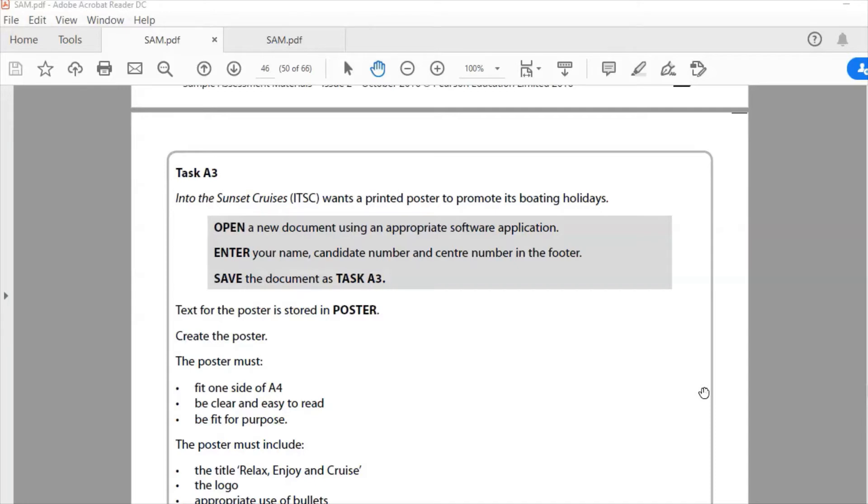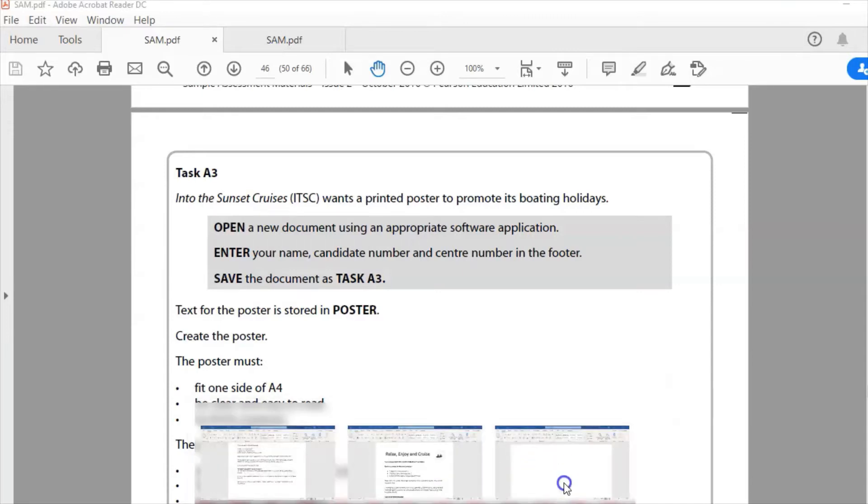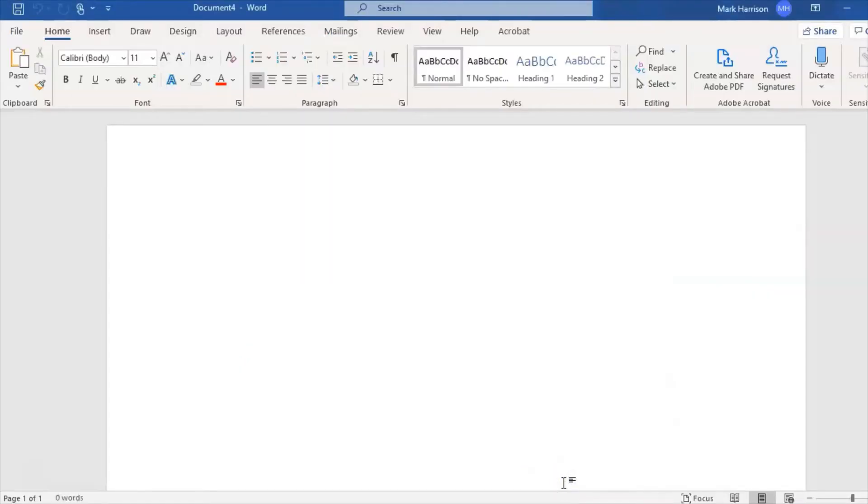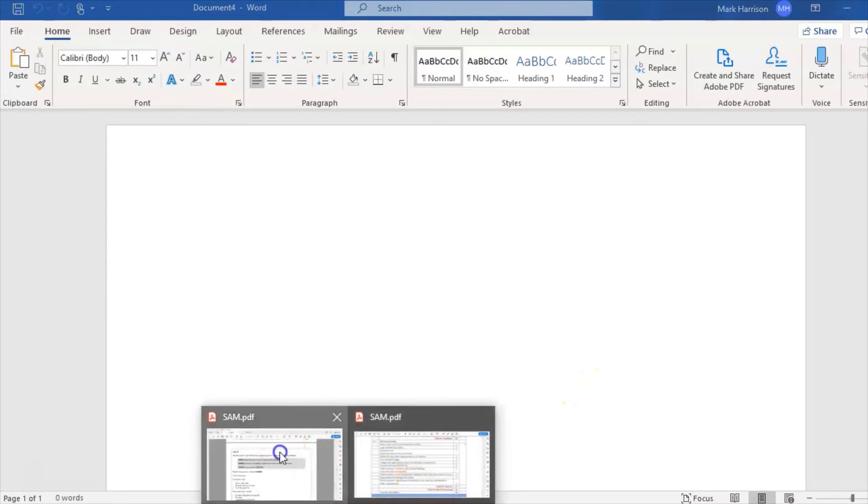Open a new document using appropriate software application. For this we're going to use Word, so I've opened a new Word document.